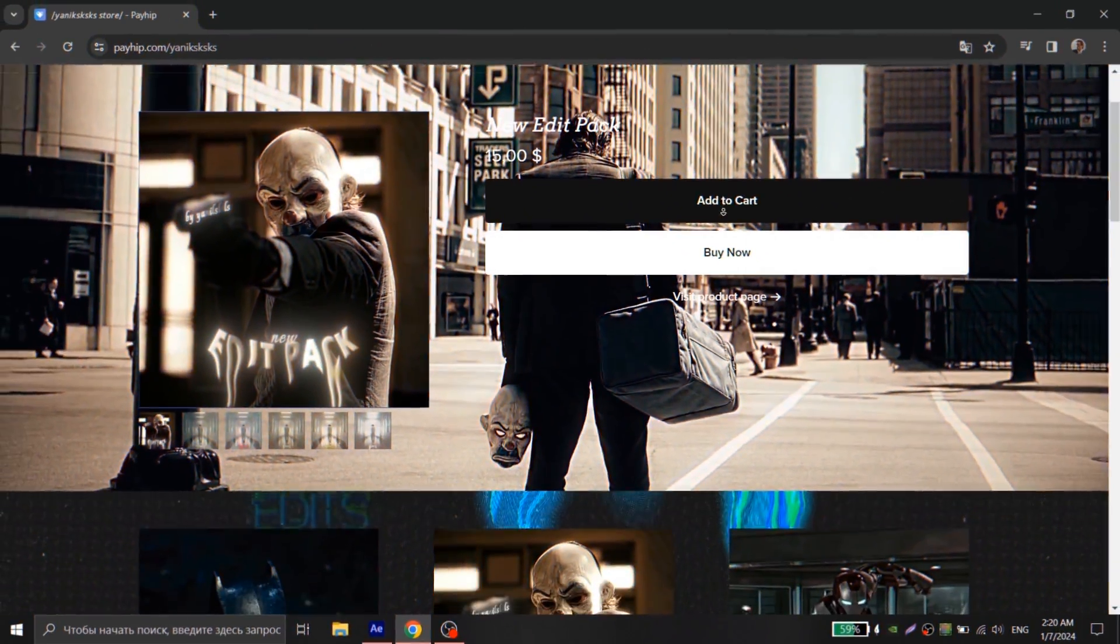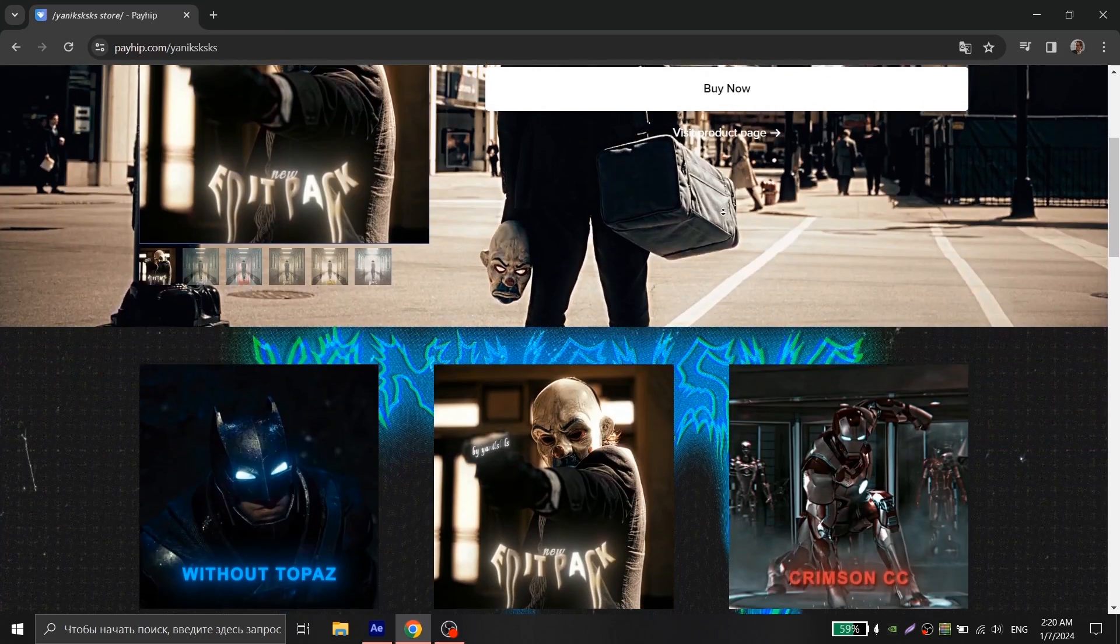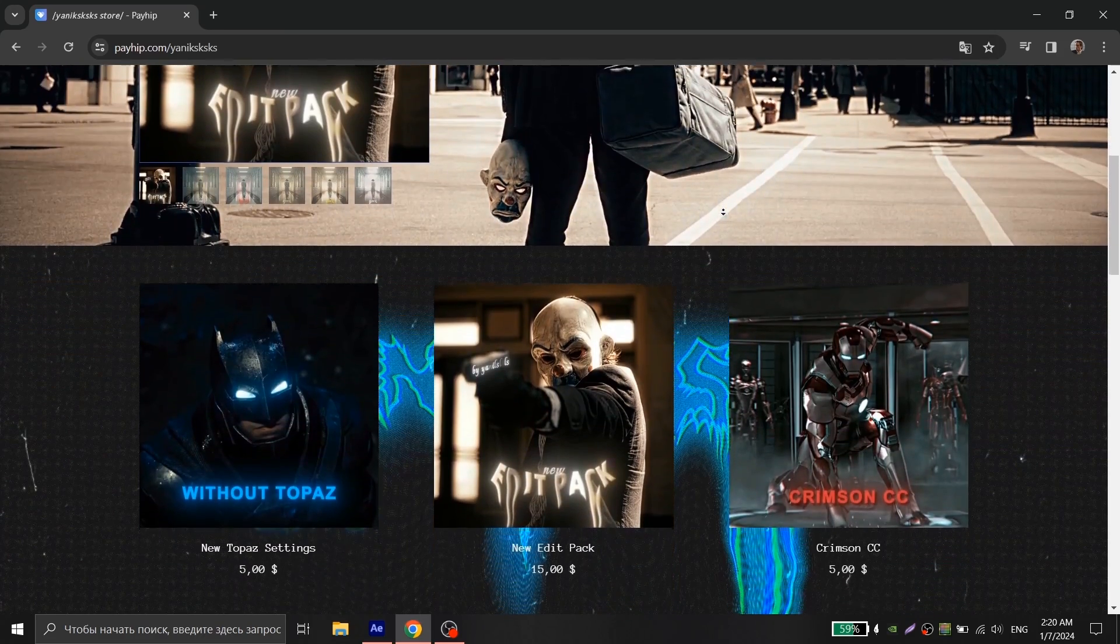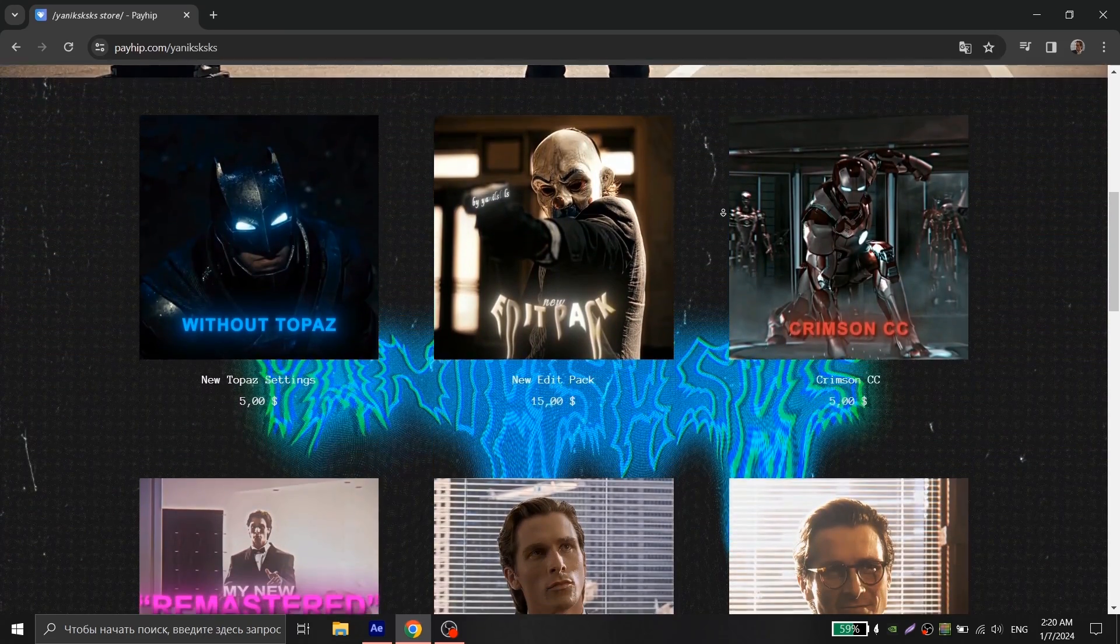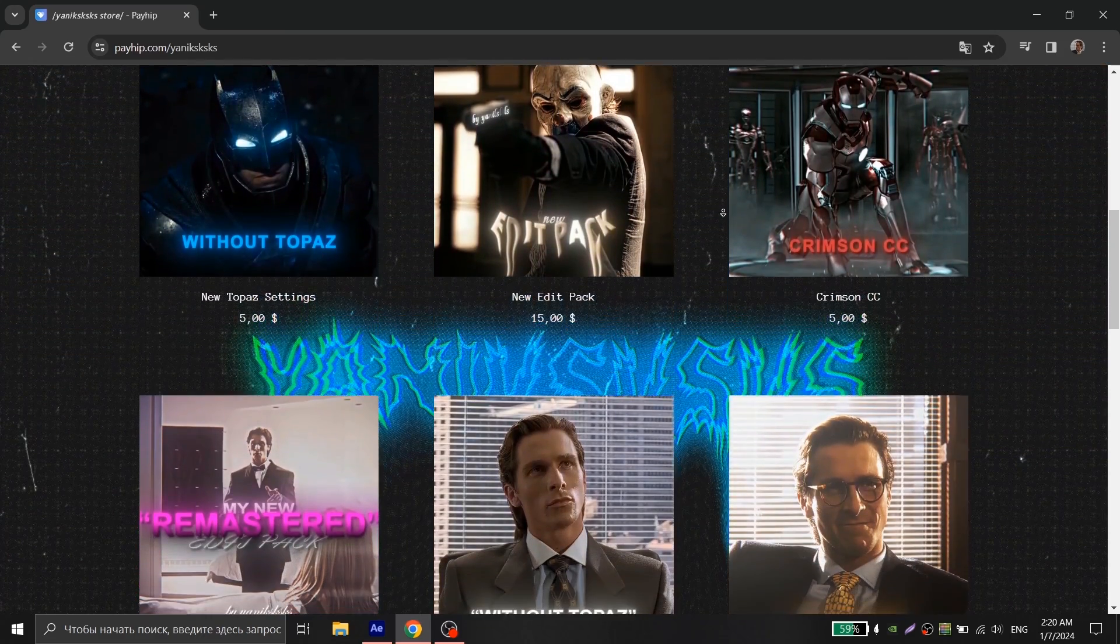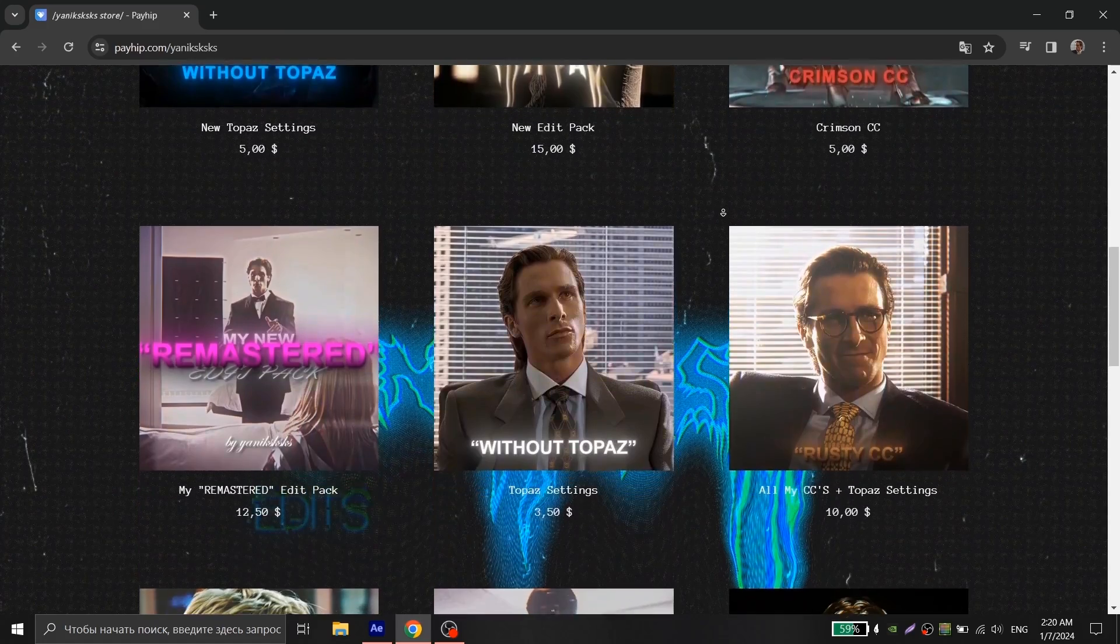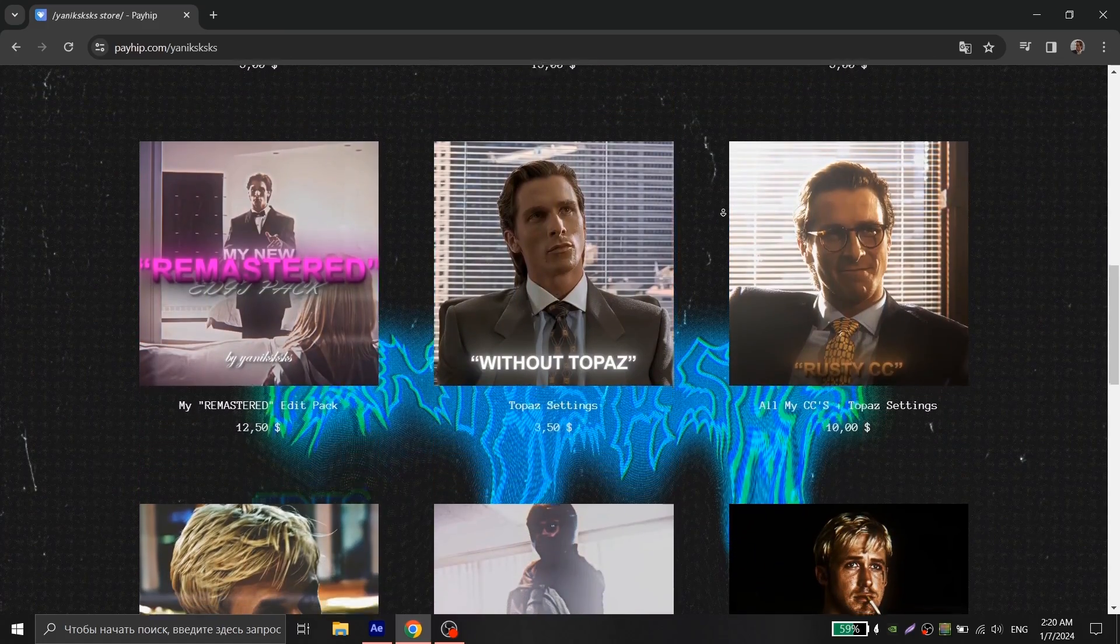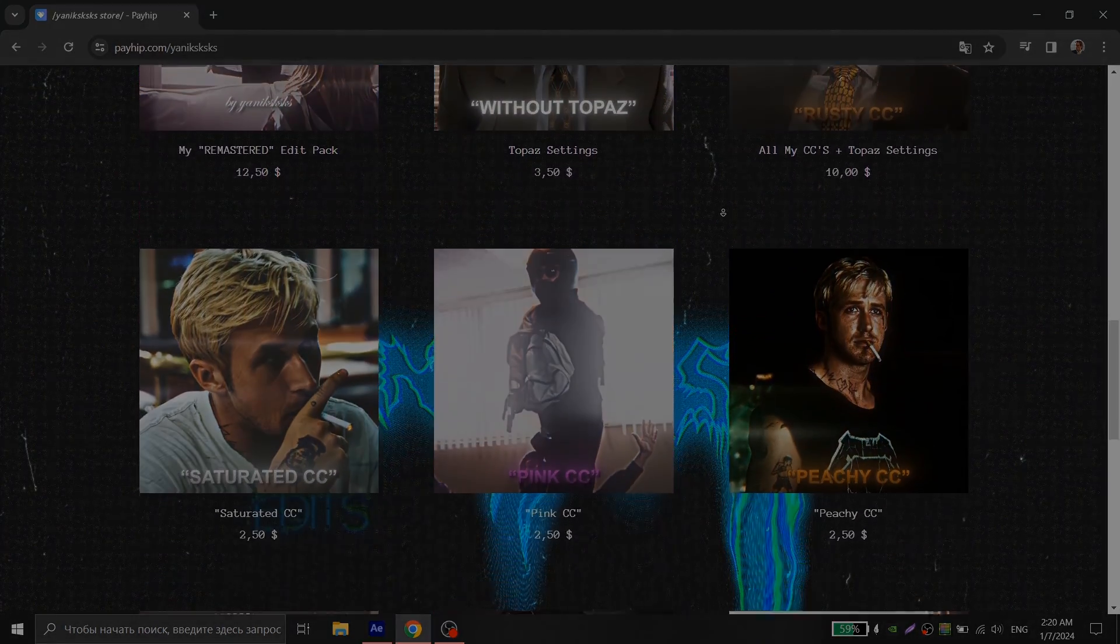Also don't forget about my store with presets for After Effects, where you can find my color corrections, textures, quality, zooms, editing pack and more, link will be in the description. See you soon guys.